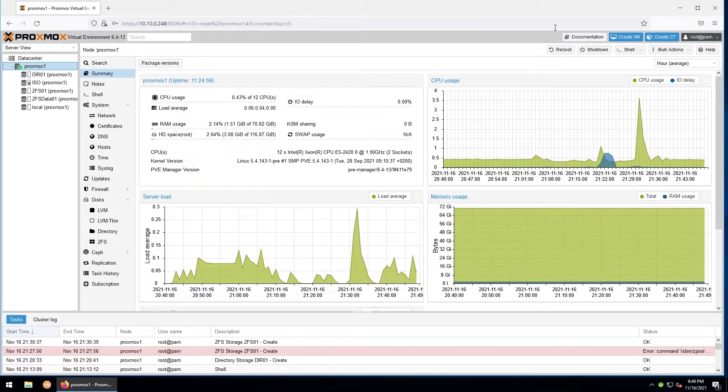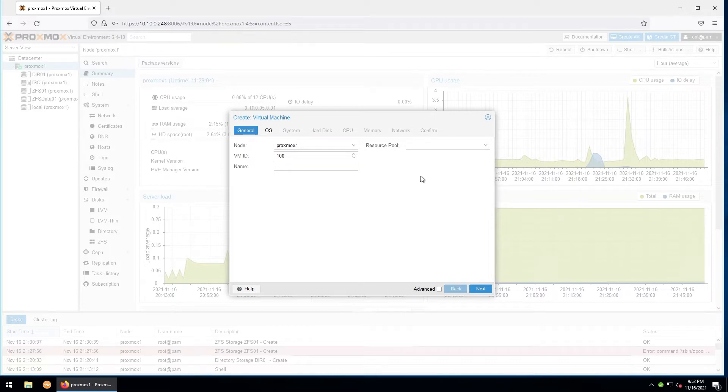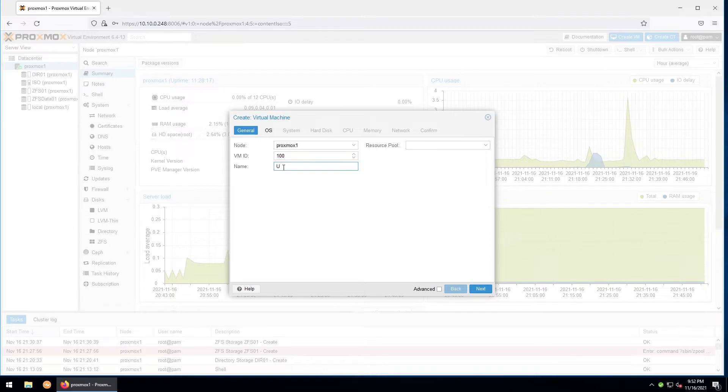In the top right, you'll click Create VM. Here you'll assign a name, a VM ID, and the node you would like it to be installed to. Right now I just have the one node. I'll leave the VM ID as 100 for now, and since we'll be installing Ubuntu Server, I'll name it Ubuntu Server 01.